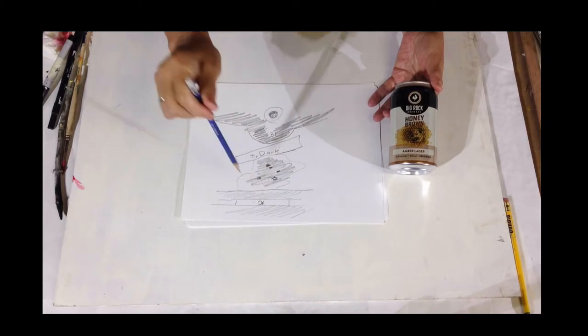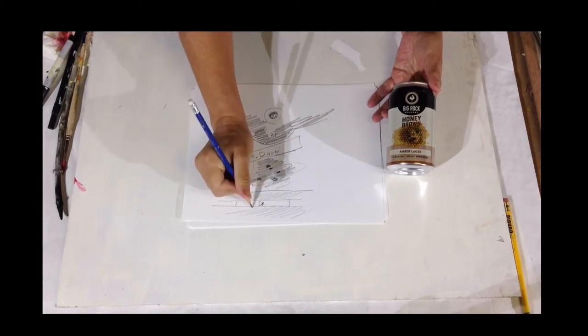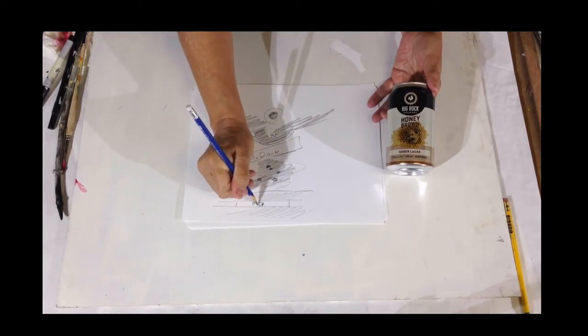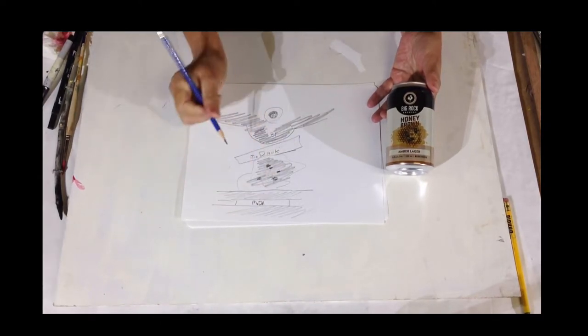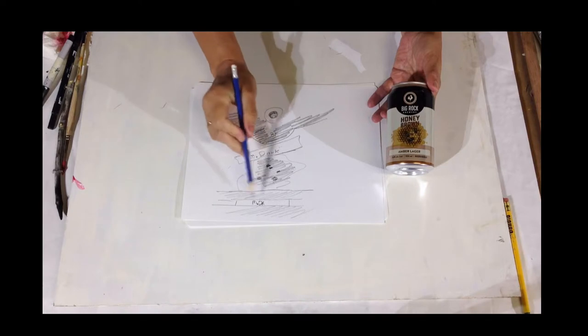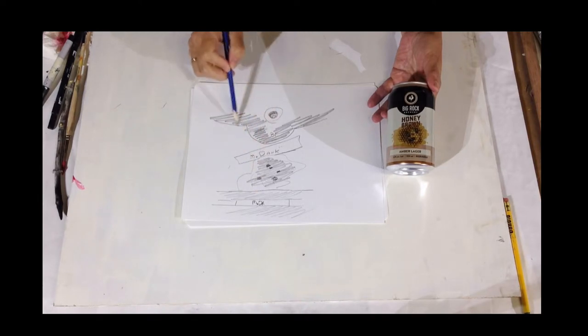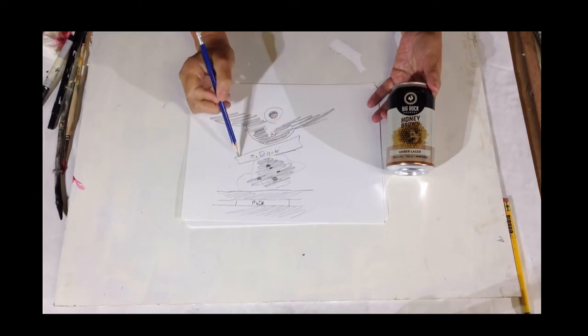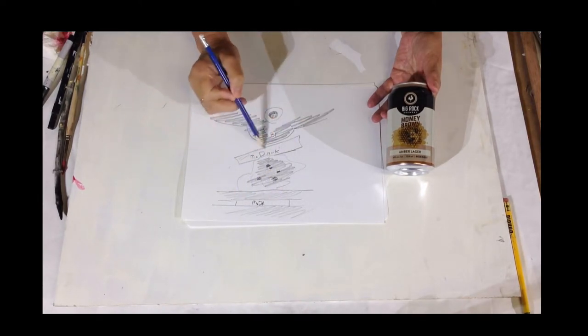So this is really smart design, and what they're doing is they're guiding your eye around. Can you do that in your painting? That's the question.